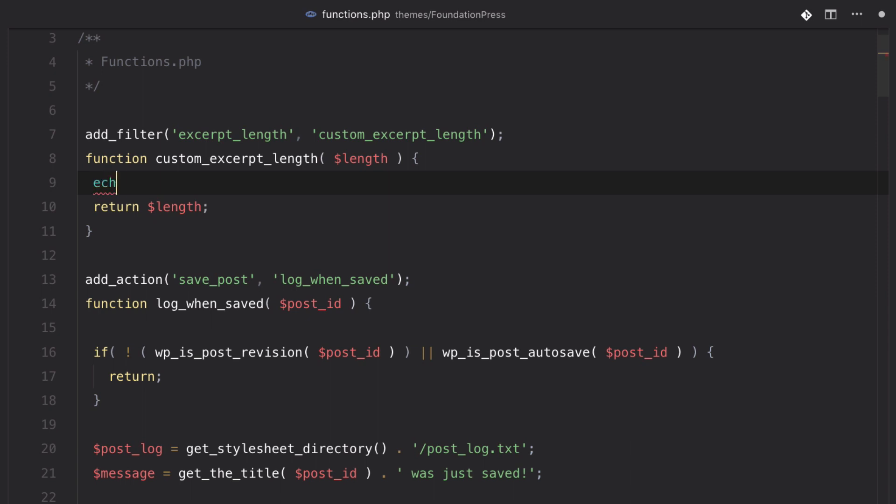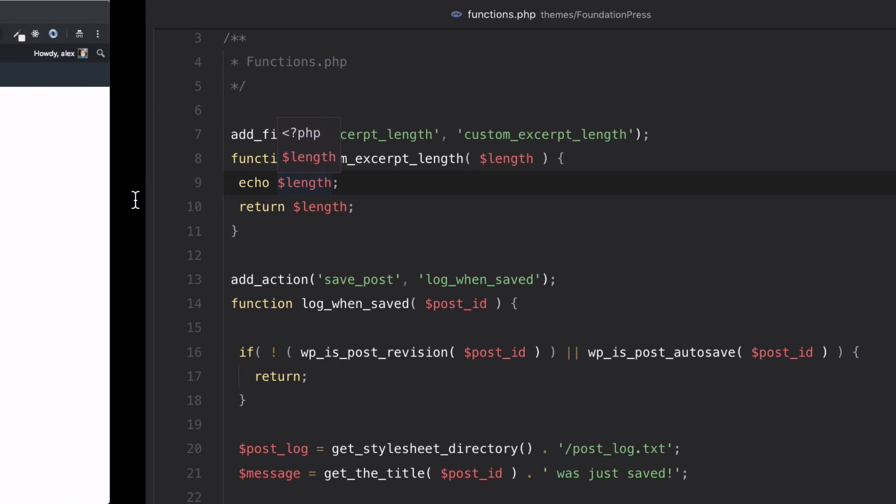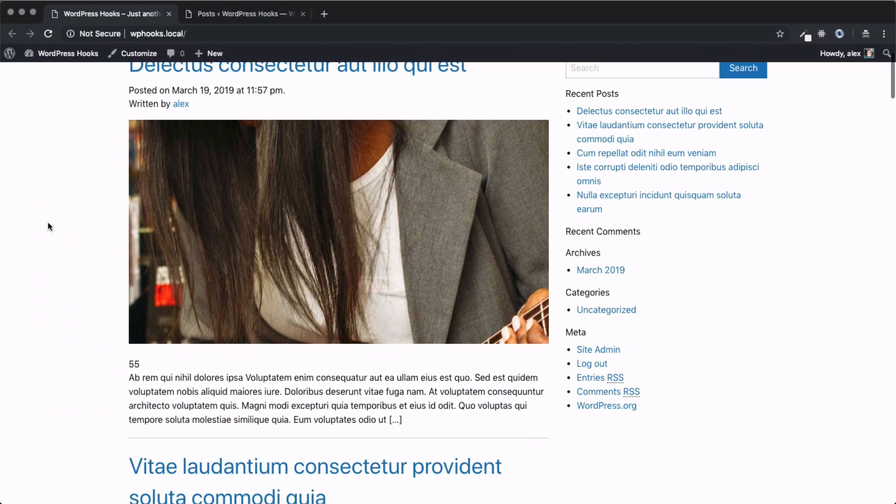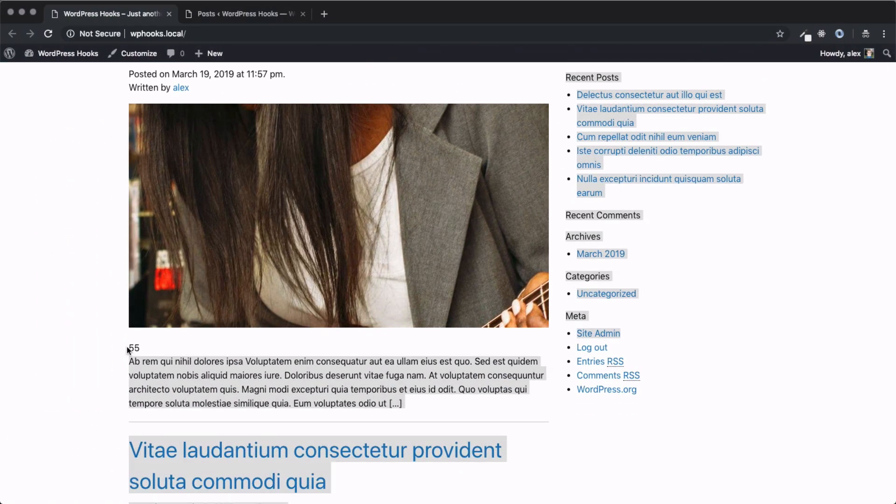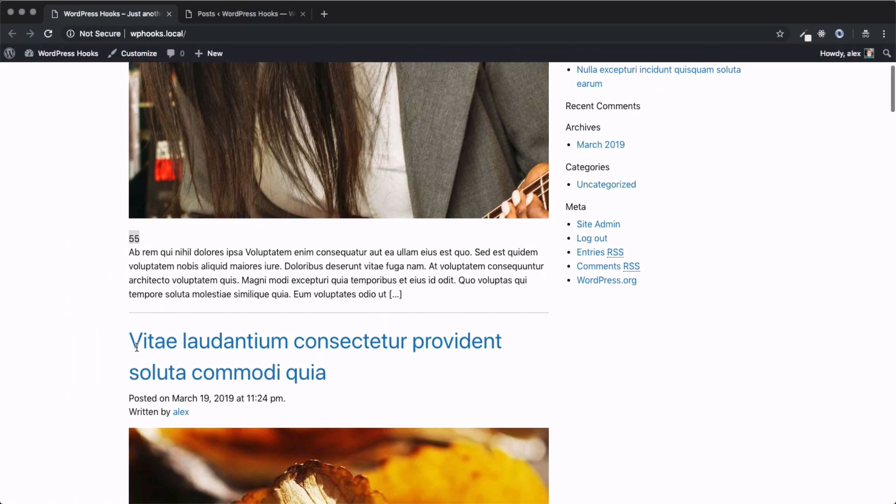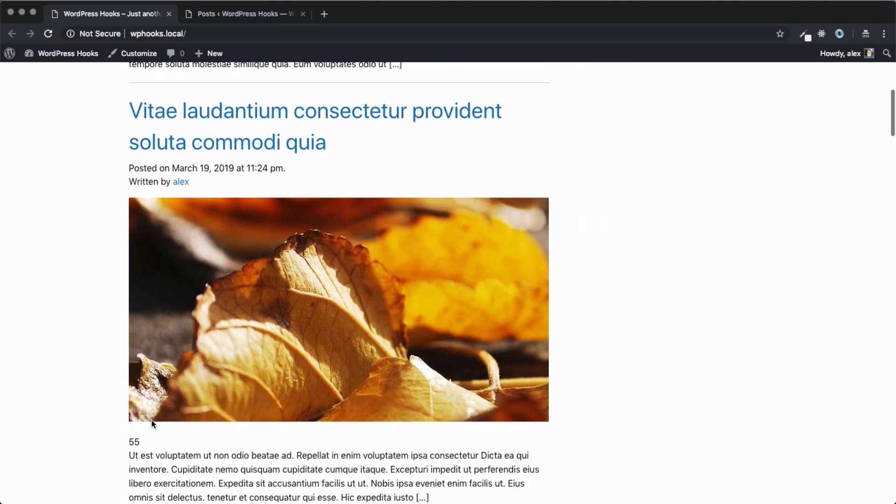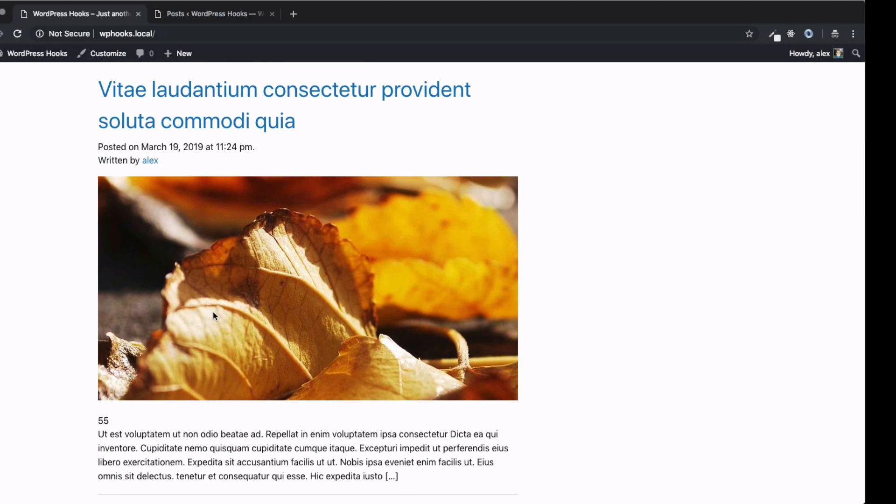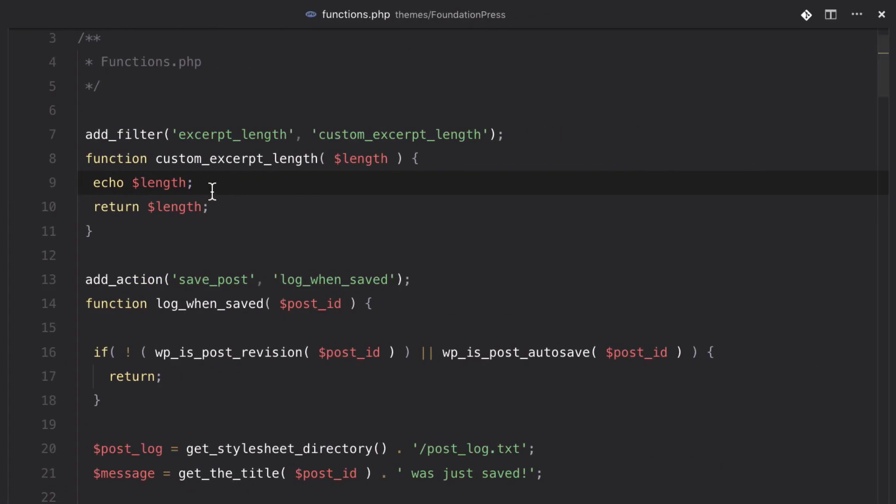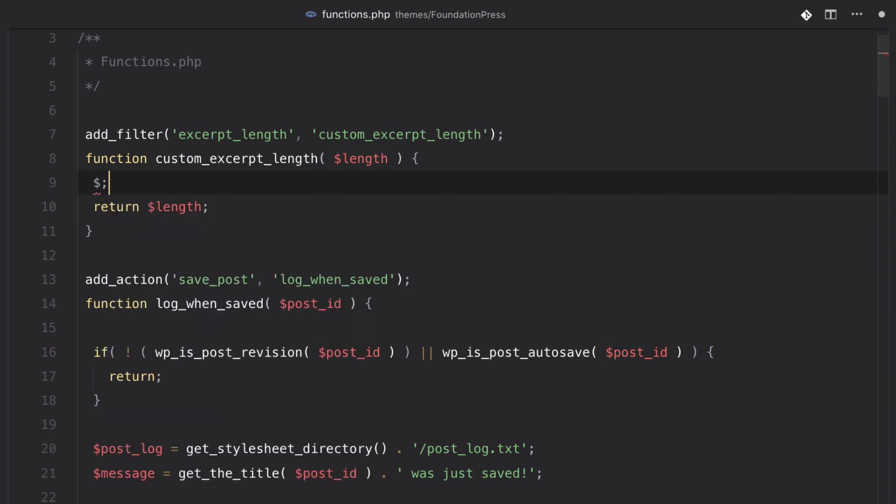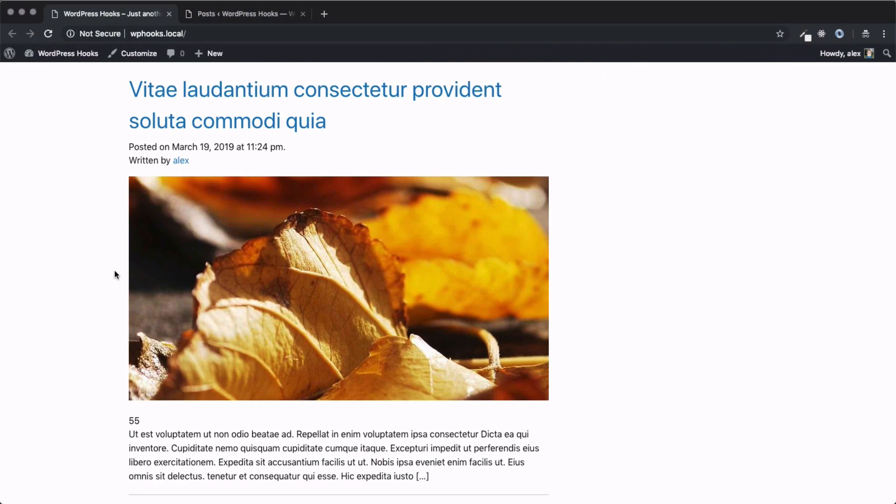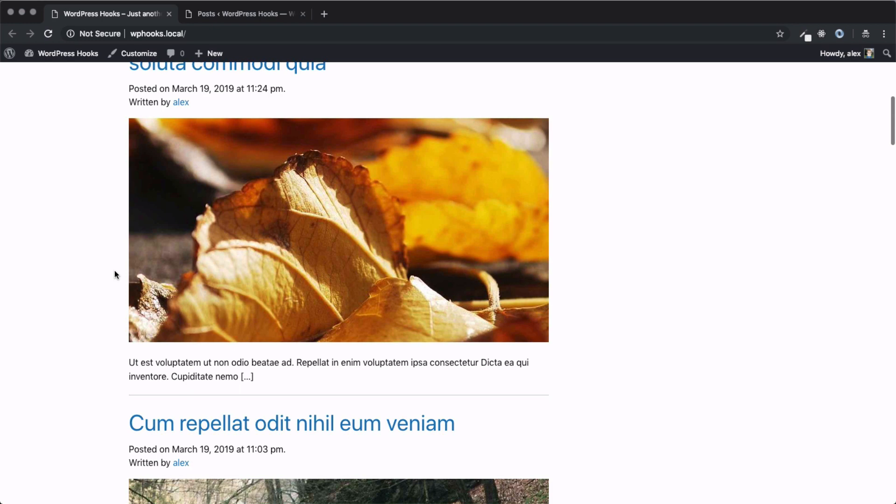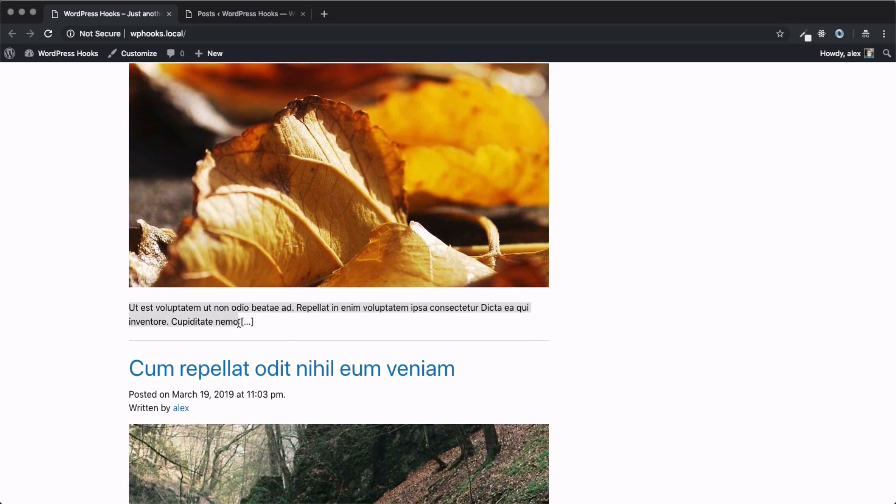So, to give you an idea of what this is giving us, if we just echo out length, and then go back to our homepage, you'll see that we're getting this 55 right above each one of our post excerpts. So, that's the number of words that we'll output here. So, if we want to modify that, all we have to do is change the length, and then return that variable back. So, if we want to say the length is equal to 20, we can set it to 20, and then return that new number. We can come back, refresh the page, and now our excerpts are at 20 characters.